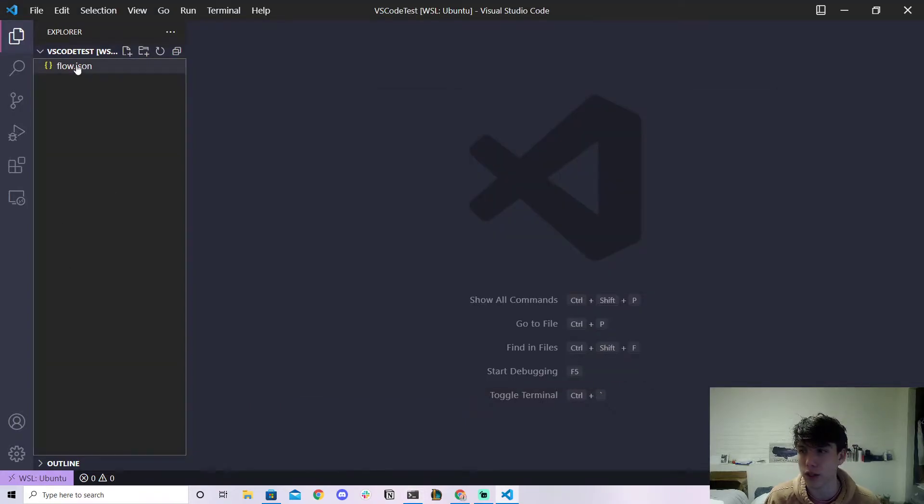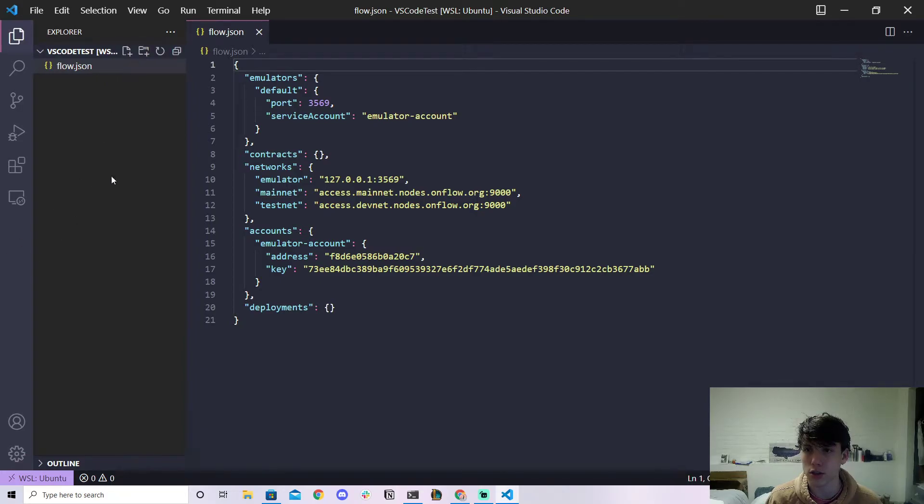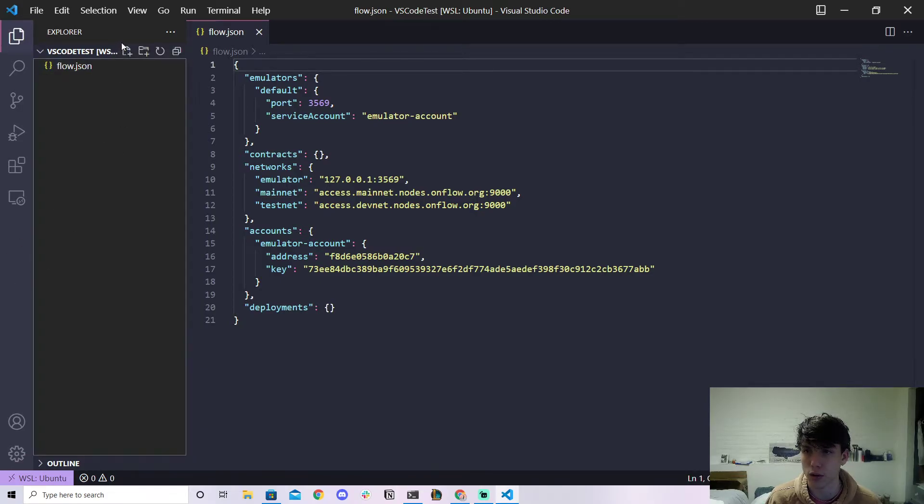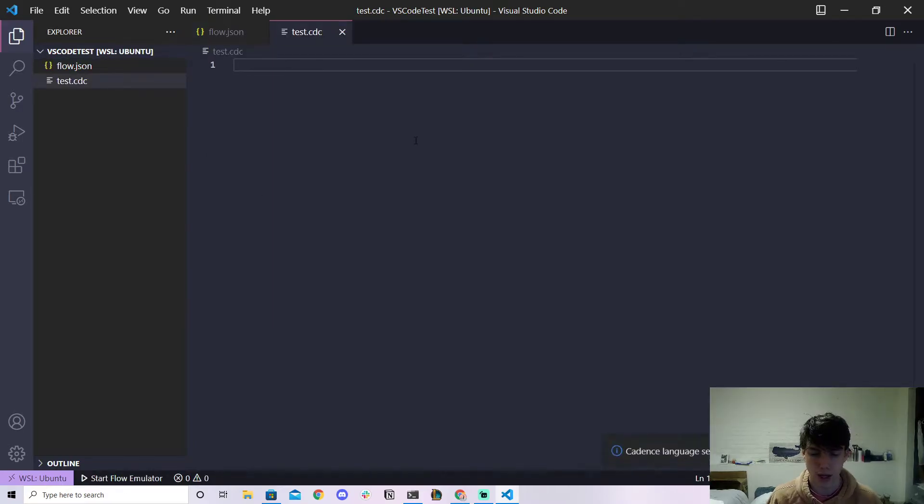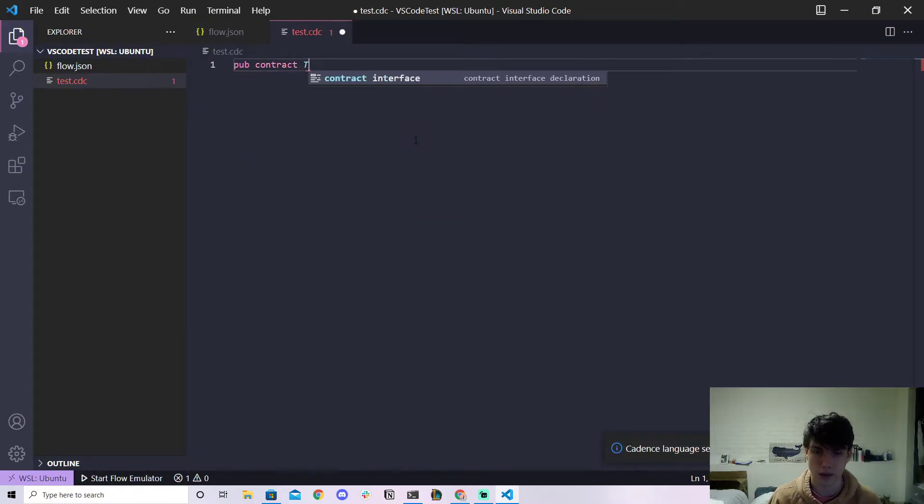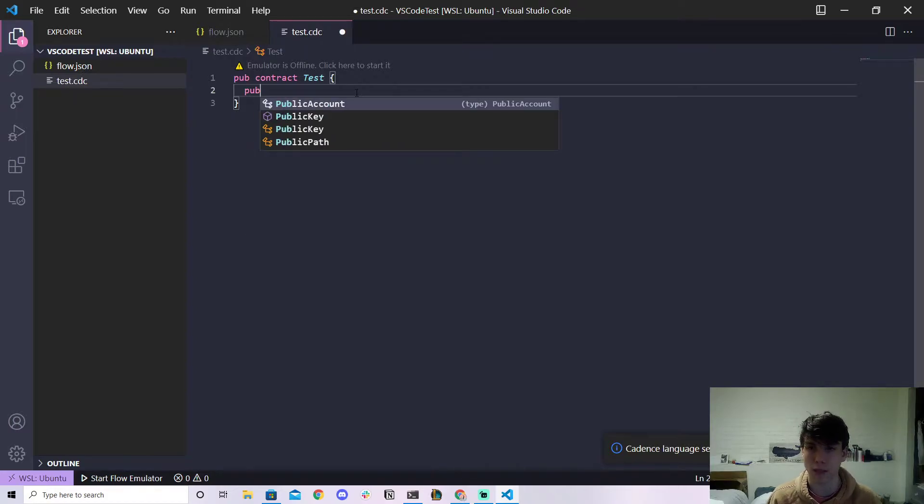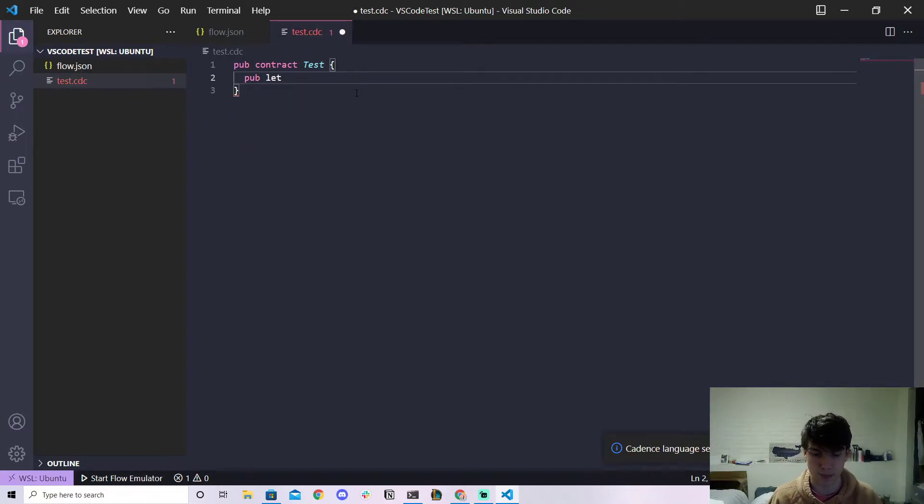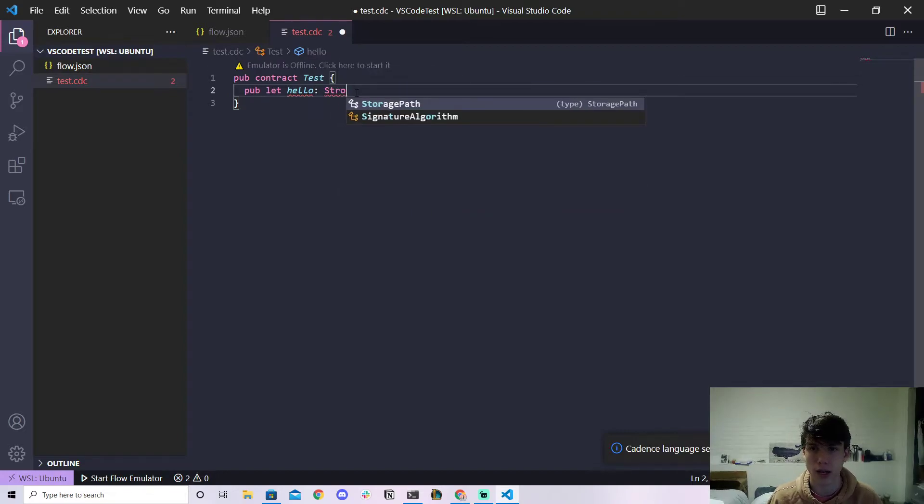So what you can do is type in flow init and you can run the flow init command and then it'll create a flow.json in your VS Code. Now once you do this you can actually start making some Cadence files. If I make a new file called test.cdc and let's just do like pub contract test.